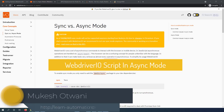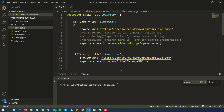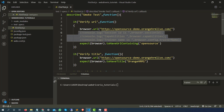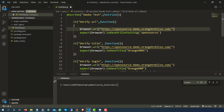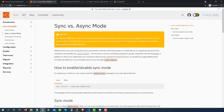Hey everyone, this is Mukesh once again from learn-admission.com. Today in this lecture we are going to talk about how you can write your WebdriverIO script in async mode. In the last lecture we have already seen how to write the WebdriverIO script in sync mode. If I show you this part, you can see this is completely in sync mode. But if you come back to the documentation part, you will see that sync mode will not be supported in future, so we have to go with async mode.